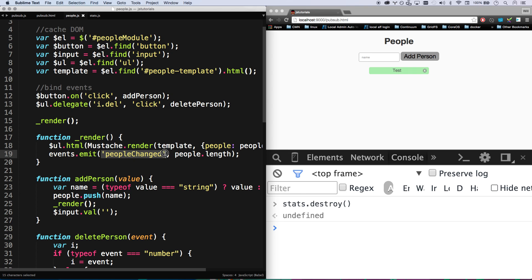I'm simply emitting events, and whether that module is there or not, everything's going to work just fine. So that's your pub-sub pattern. That's a great way to scale your apps even further.